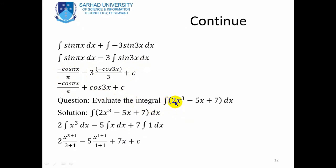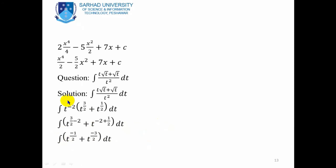Another problem: evaluate the integral of 2x³−5x+7 with respect to x. Adding 1 to the power and dividing: the integration of x³ gives x⁴/4, the integration of x gives x²/2, and the integration of 7 gives 7x. So the result is 2·(x⁴/4) − 5·(x²/2) + 7x + C, which simplifies to x⁴/2 − 5x²/2 + 7x + C.